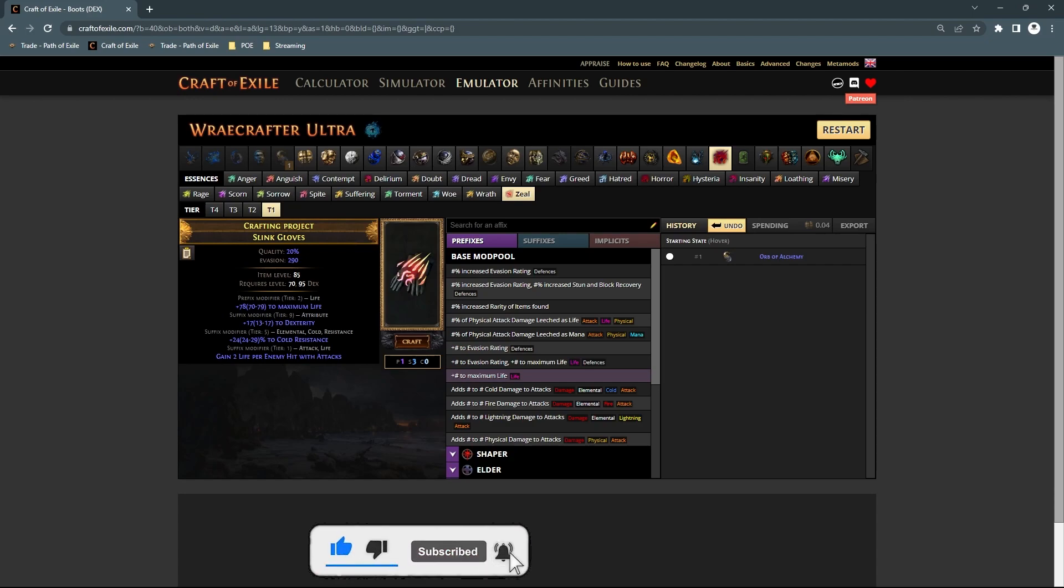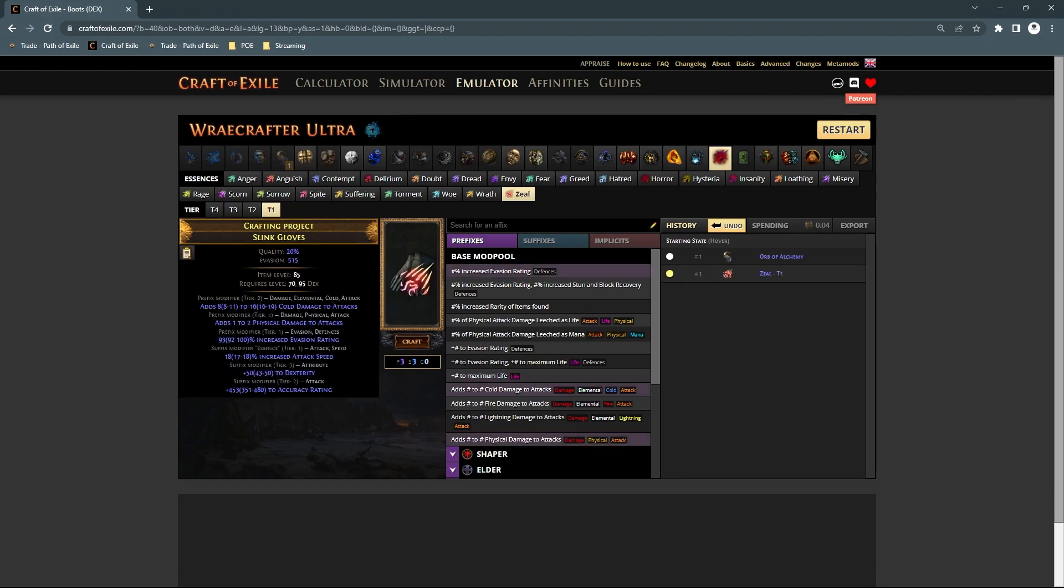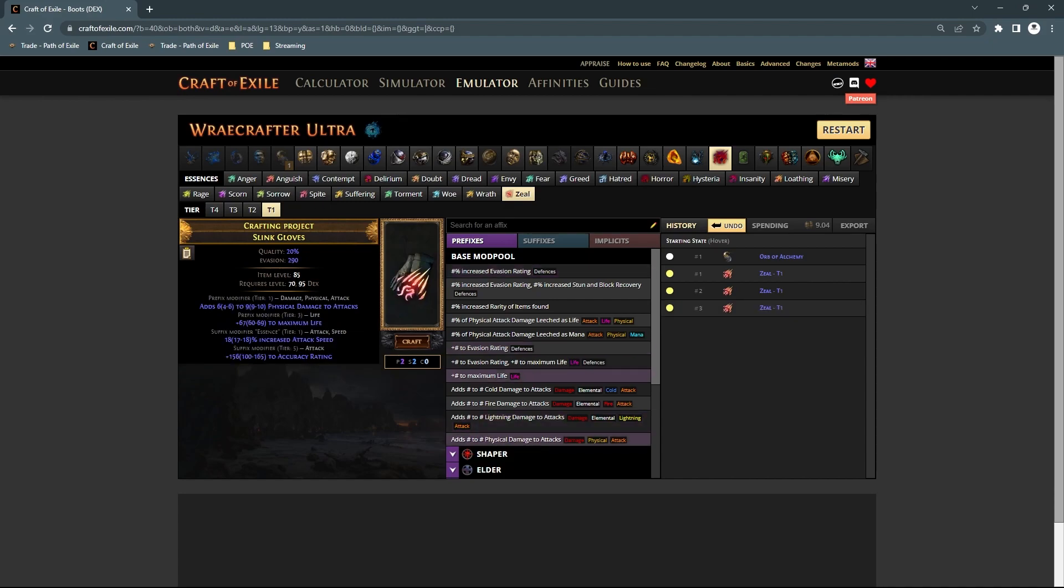You just use definite essences of zeal to guarantee attack speed, and then use evasion-based gloves or hybrid evasion slink gloves. It guarantees you essence tier attack speed, which is 17 to 18%, and because they are evasion-based and only evasion-based,